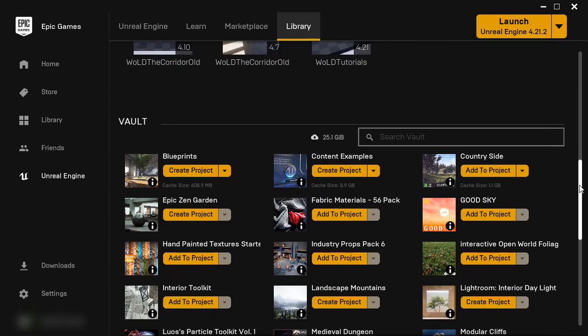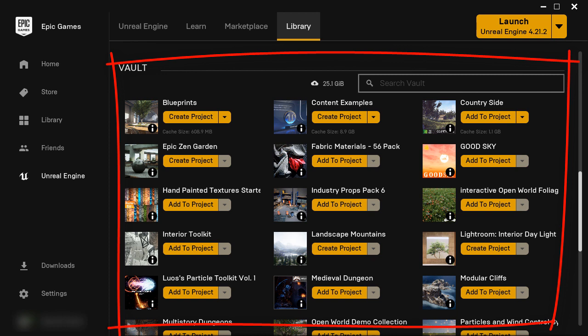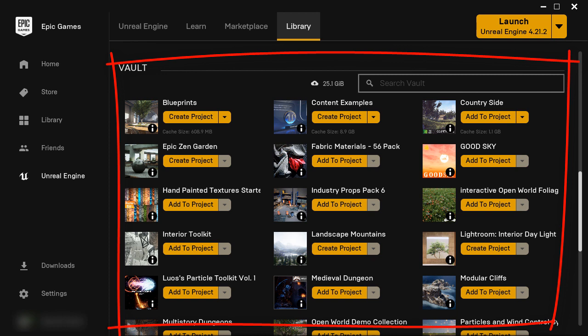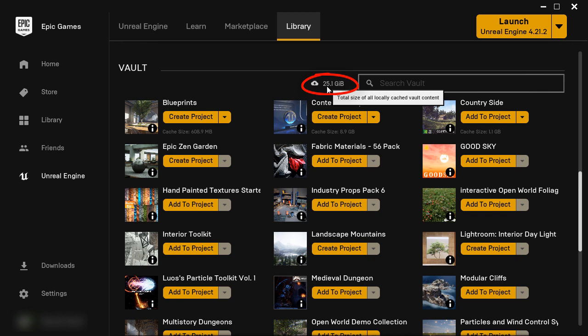So if you scroll down inside this Vault section, I have all these projects that have been downloaded from the Marketplace or from the Learn section and many of them have been downloaded to my C Drive and I store it there so I can quickly create projects from them. And right now, it takes up 25GB of space.